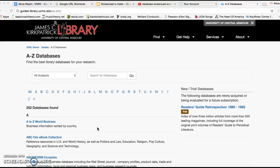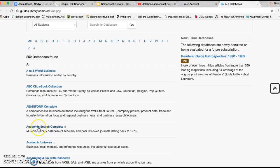Now, as you can see, we are on the James C. Kirkpatrick Library homepage under A-Z Databases. Normally what I would do is go to Academic Search Complete because you can find a lot more materials based on your research topic.